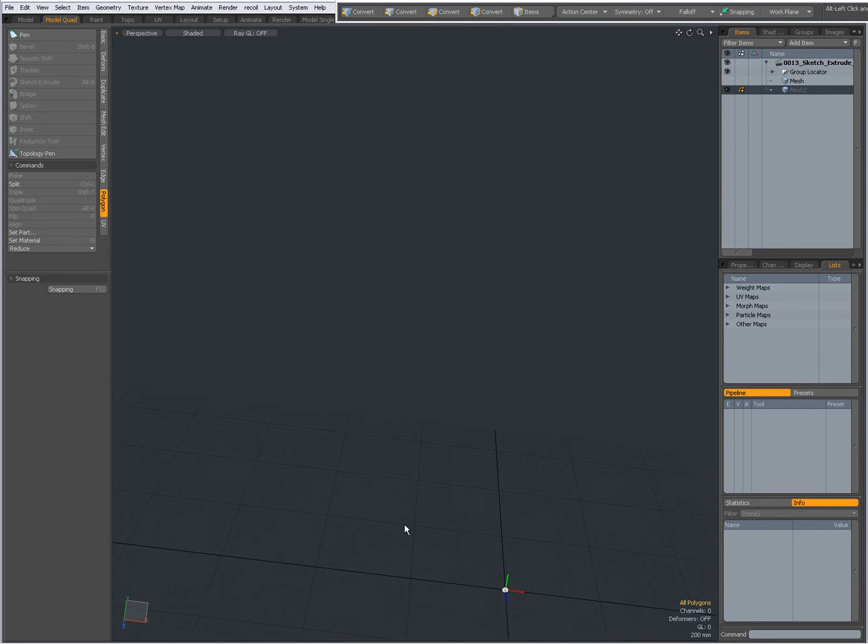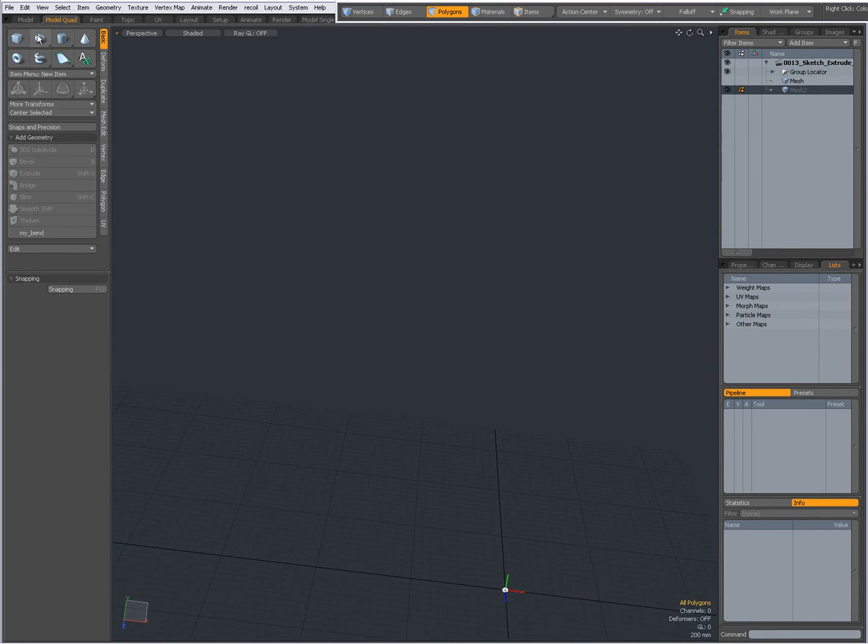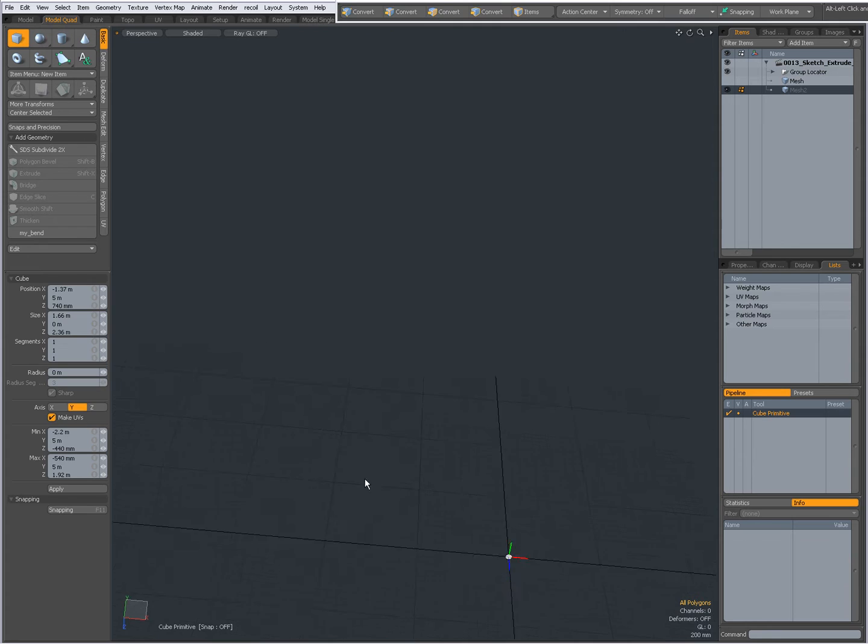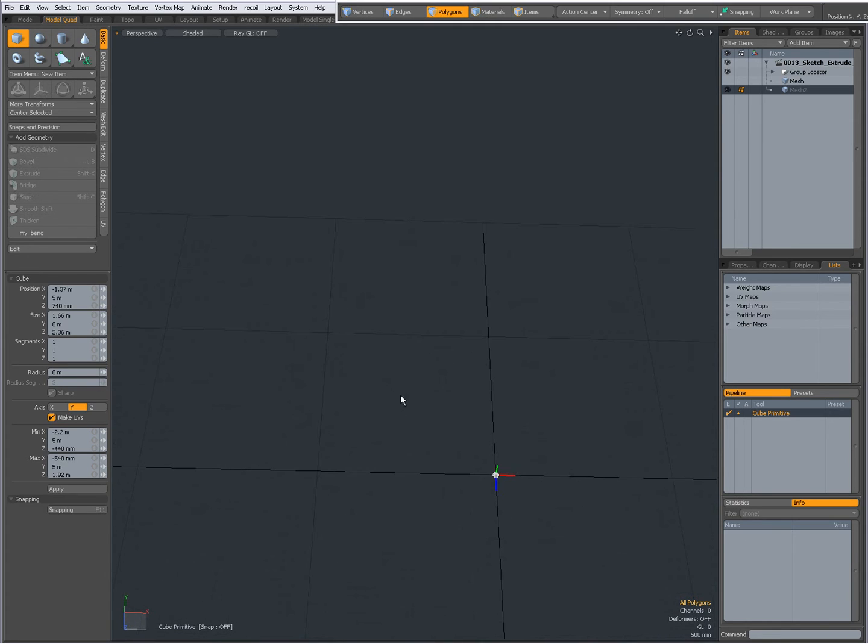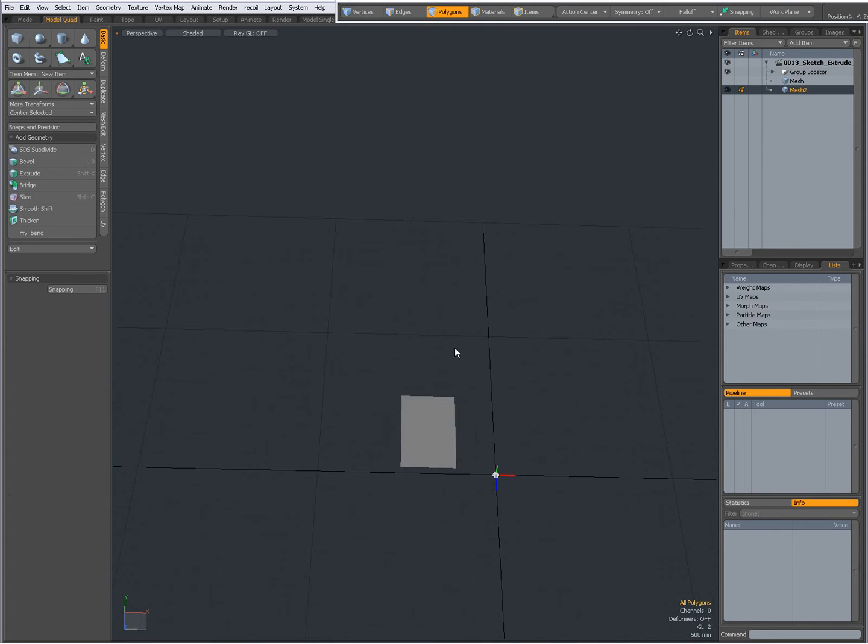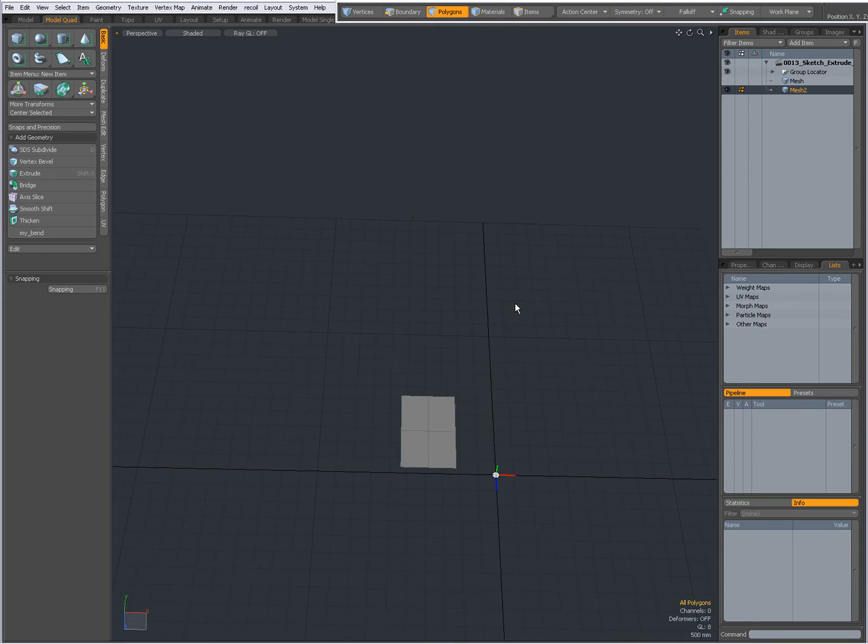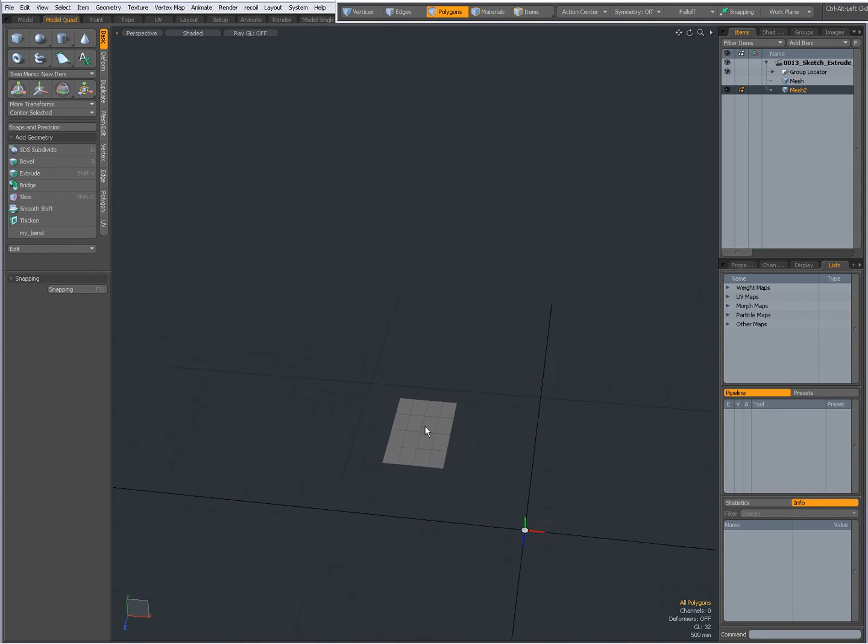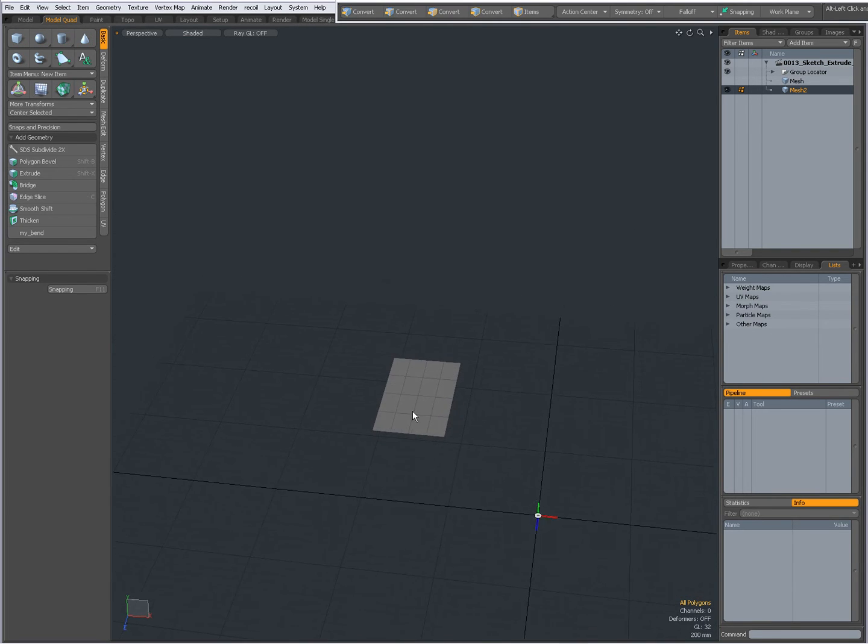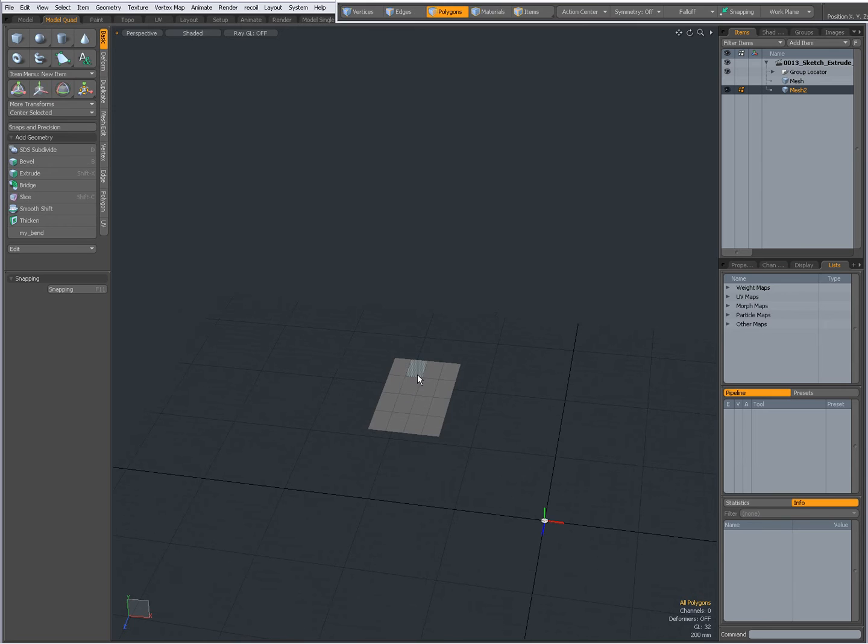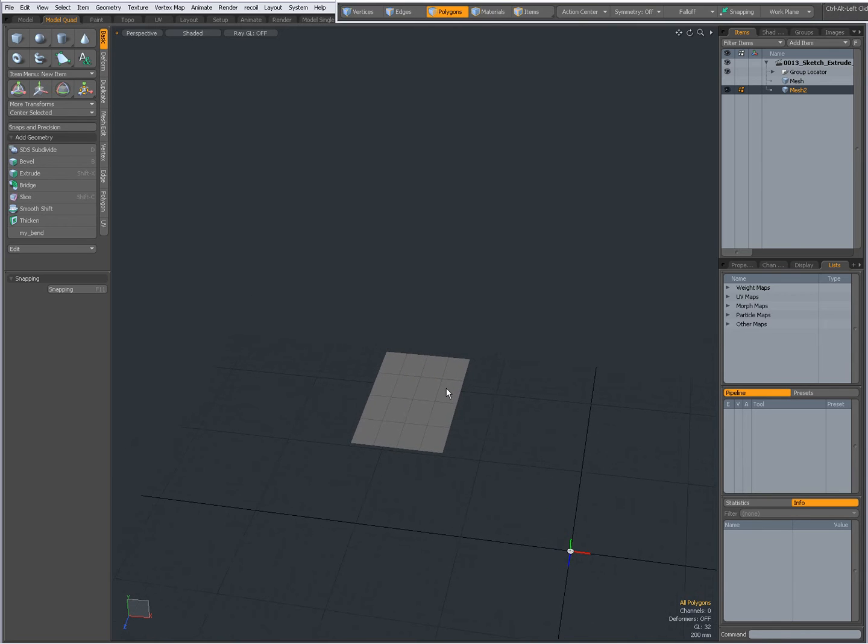I am going to hide this geometry and I am going to draw a plane, subdivide it a couple of times. So now when I don't select anything, everything will be selected.